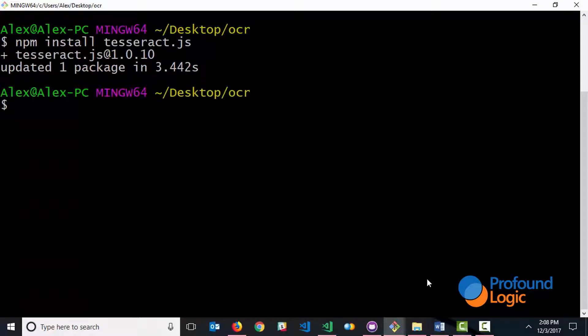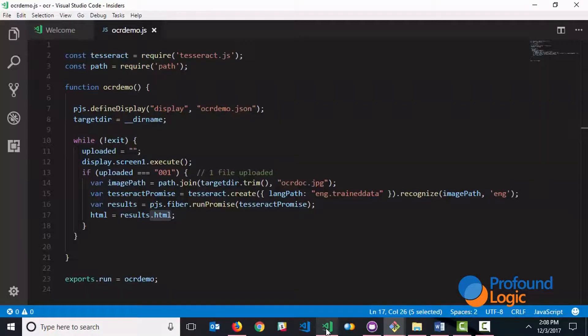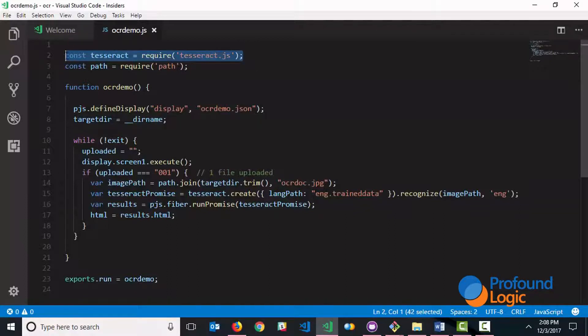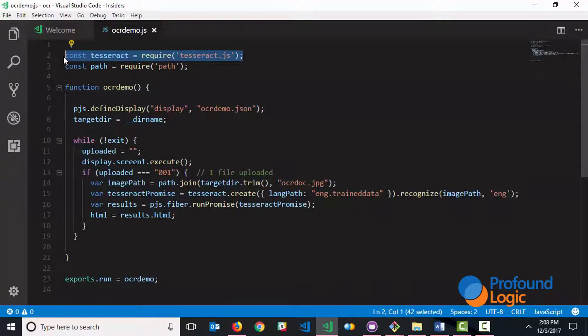Once it's installed I'm able to use it within my code. So this is what my code looks like and you can see the first line requires the package. It uses the require line to bring in the functionality of the package into my application.